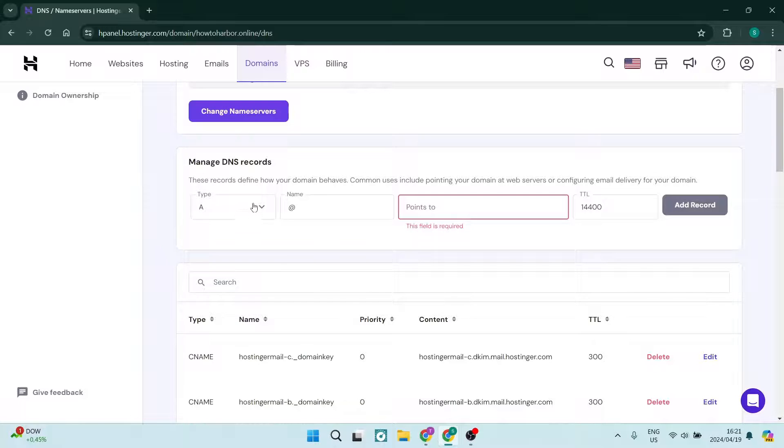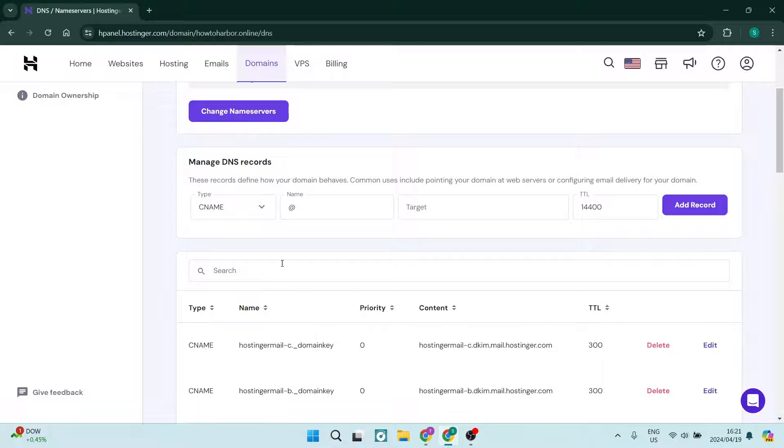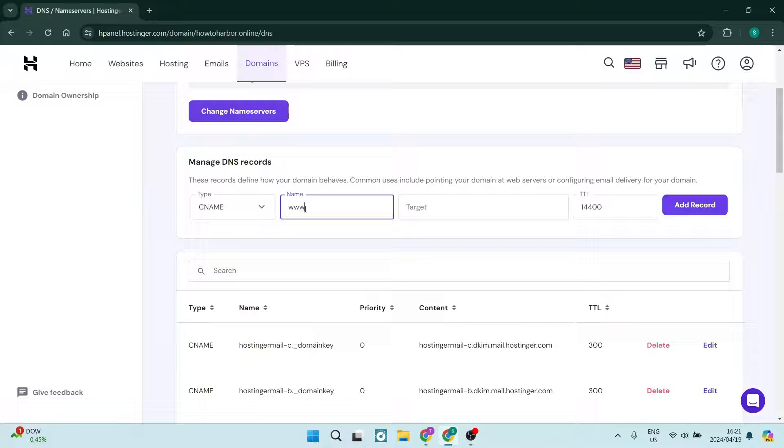So in type, we're going to go ahead and choose CNAME. And in name, generally it is www. However, this can vary depending on who you're trying to connect to.